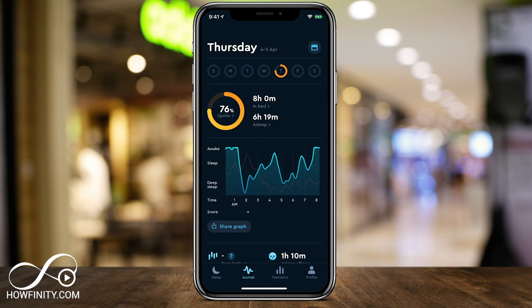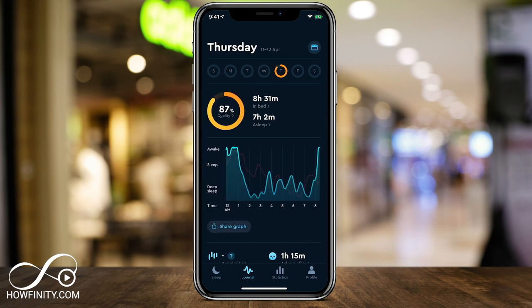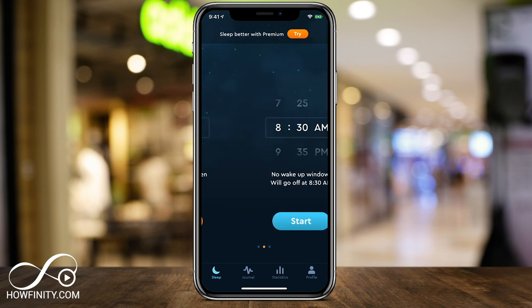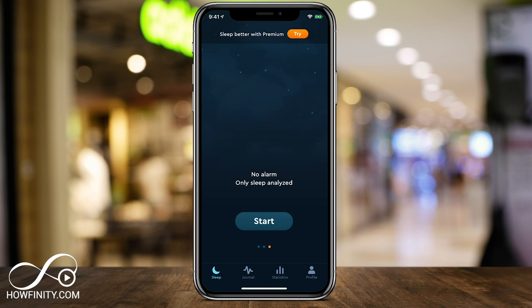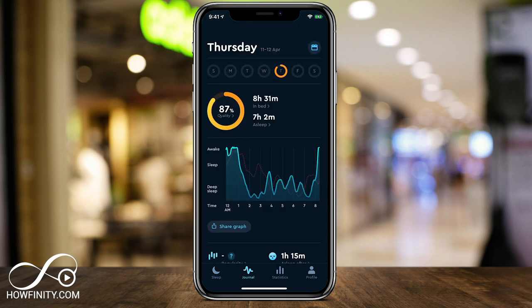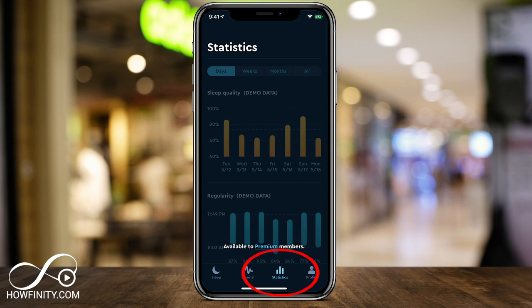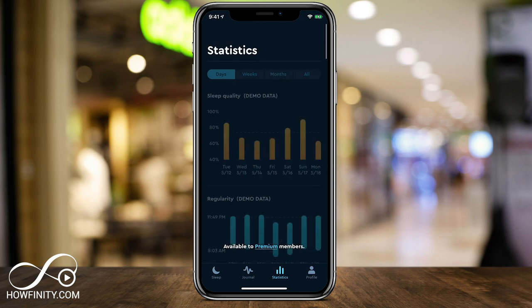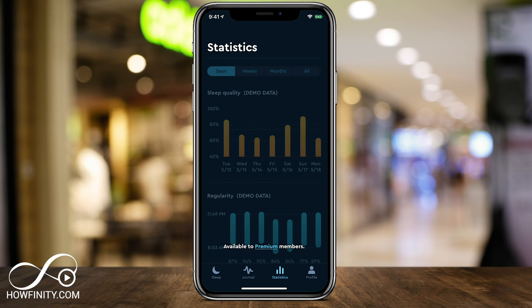One of the most important things you'll see is that quality of sleep graph — 76% on Wednesday, 87% another day, which is really good. So you can see if your sleep is improving over time with that quality graph. This page gets populated every time you set your sleep on the Sleep page. Under the journal tab it gives you those sleep pattern statistics. There's some demo data here — this is not based on mine because I don't have the premium membership — but if you benefit from this app, this is definitely one of the things to look at.